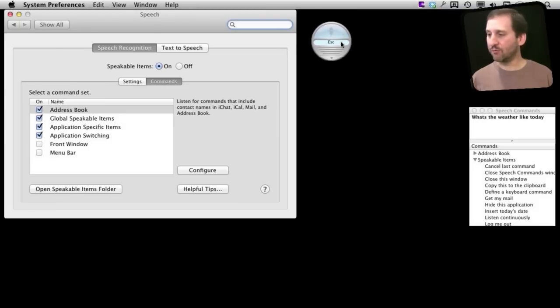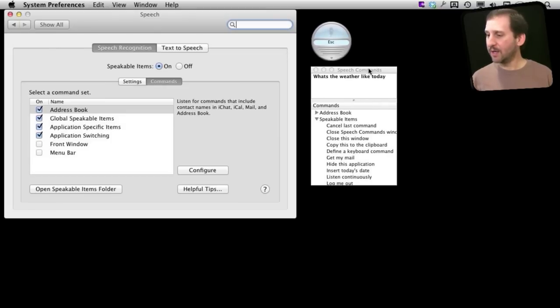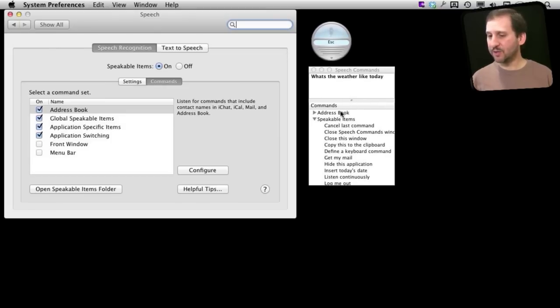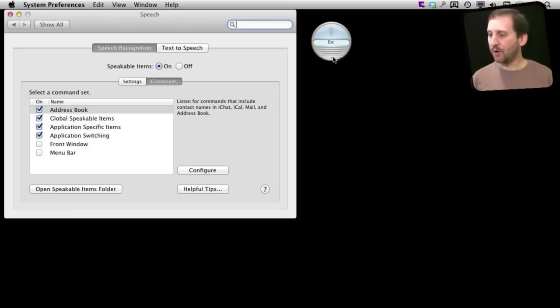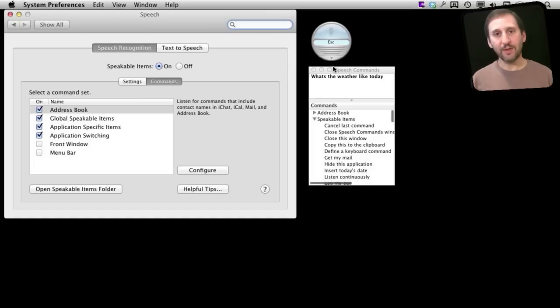One is this little round window here and another is this set of speech commands. If you don't see this set of speech commands you can click here and you can open or close it right there.